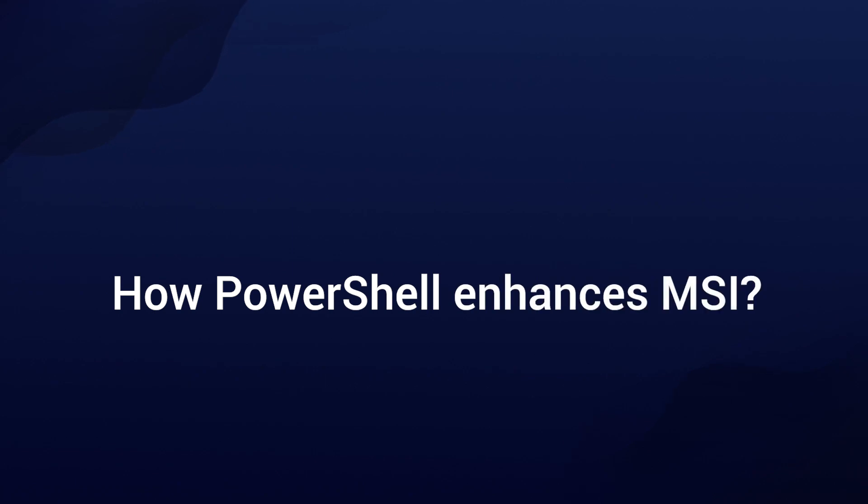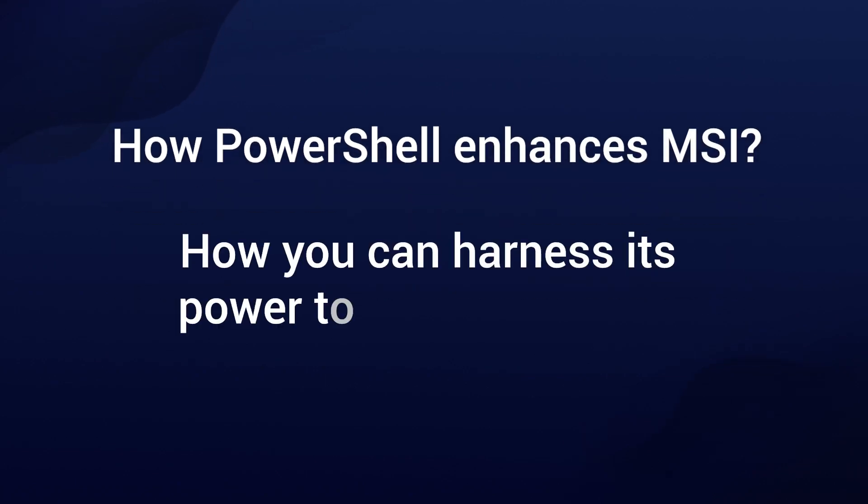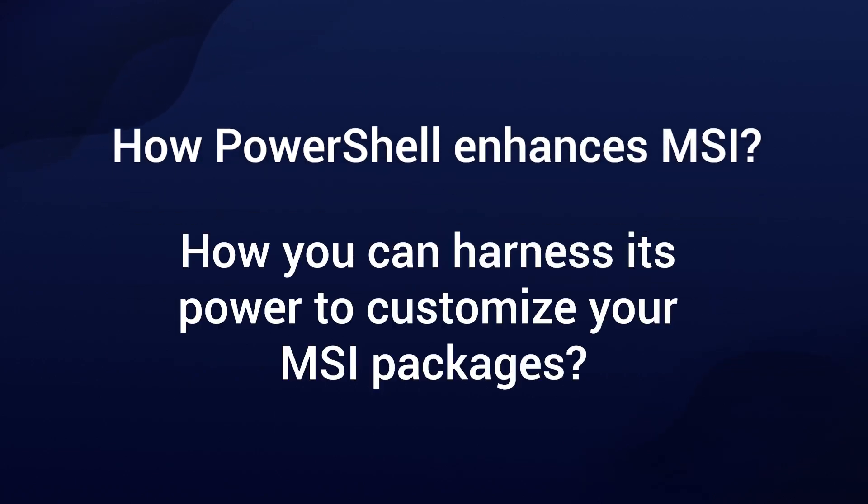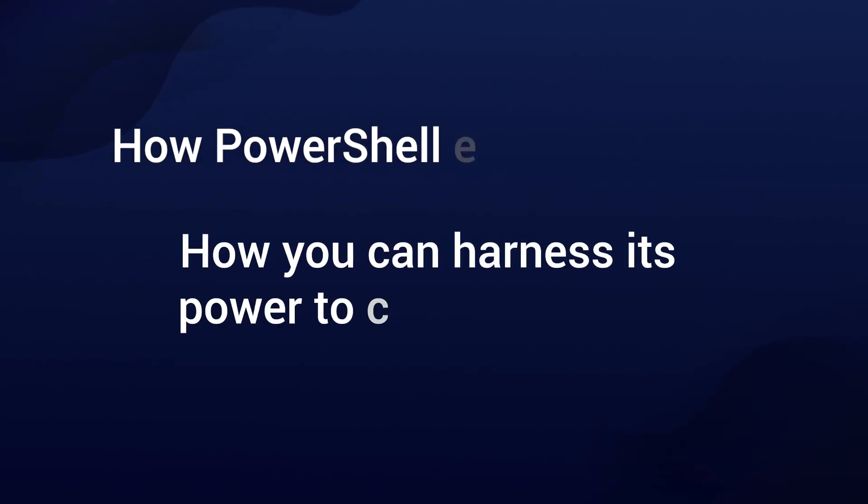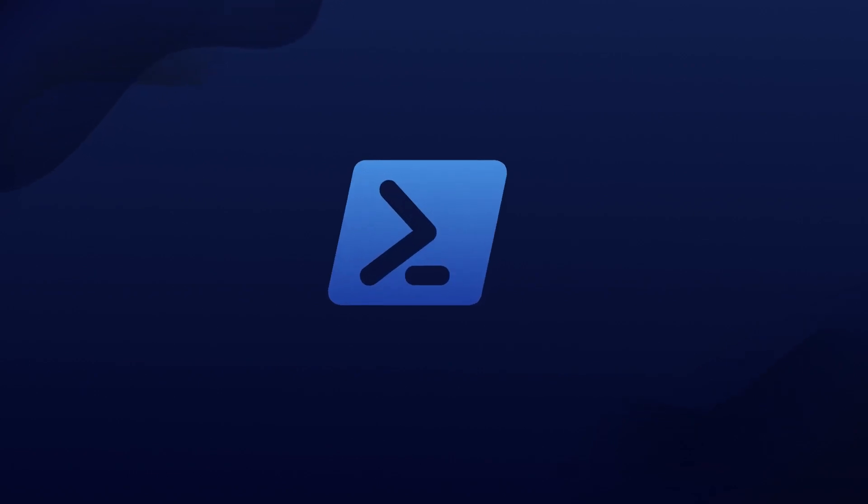We'll explore how PowerShell enhances MSI and how you can harness its power to customize your MSI packages. But first, let's start with a quick overview of what PowerShell is all about.